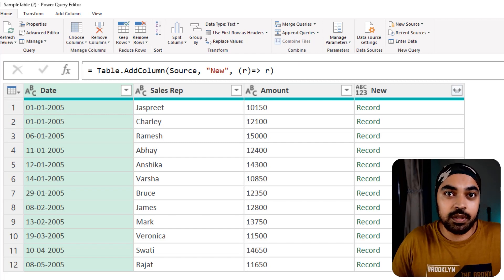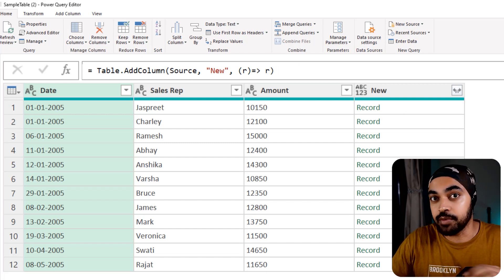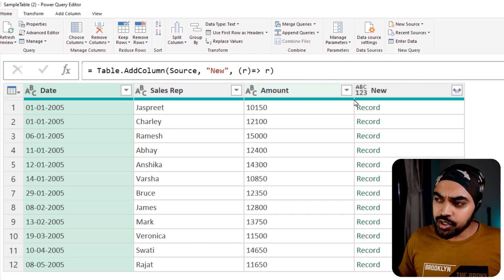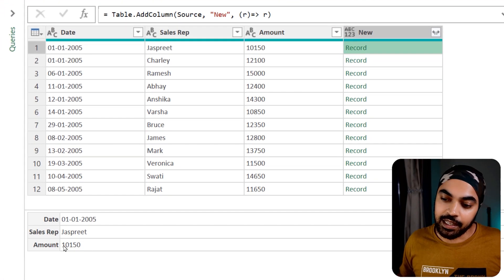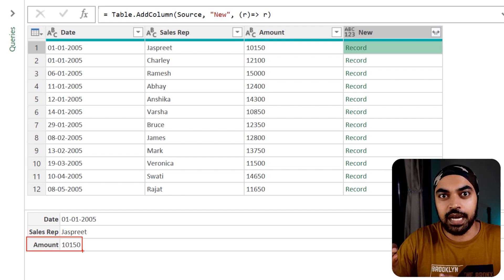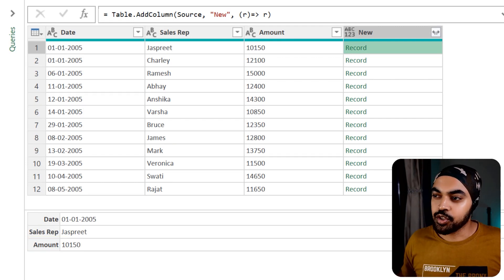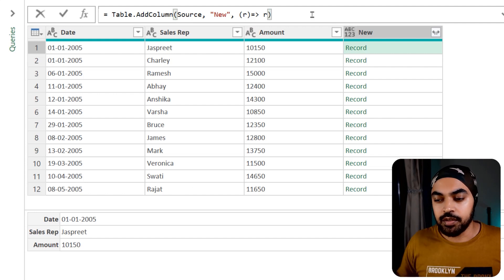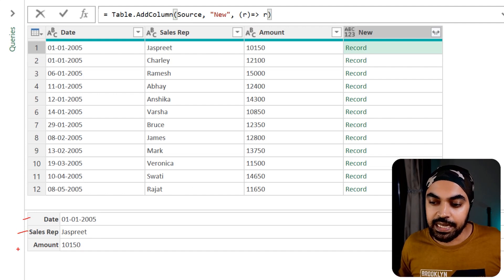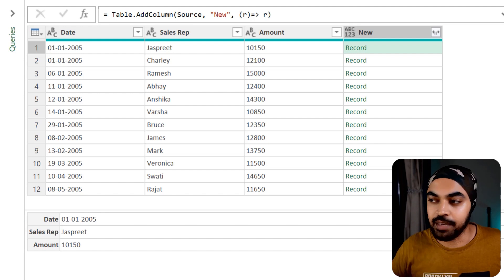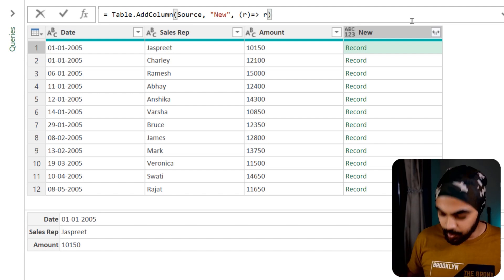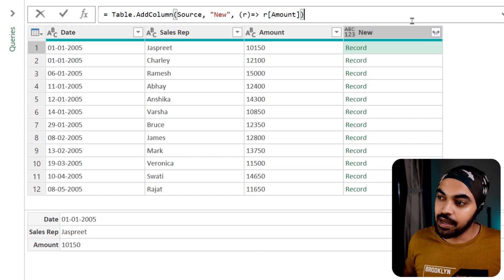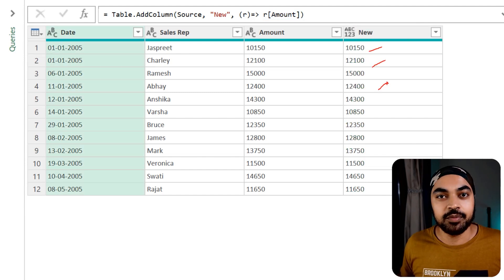We can do something with R — it holds the record value for every single row. Let's extract the amount in a slightly different way. R holds the record with three columns: date, sales rep, and amount. I write R with square bracket and say amount. As soon as I press enter, I get the amount for that particular row.